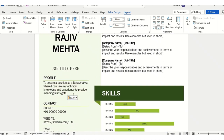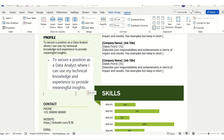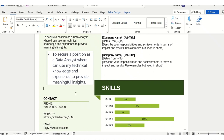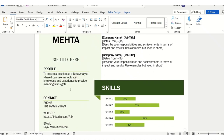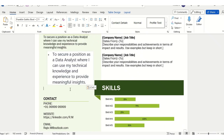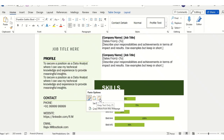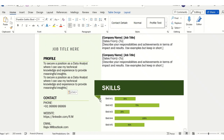You can add more information or a more insightful objective if you wish. When pasting, ensure you click the paste options and select 'Text Only' so the formatting matches your document.